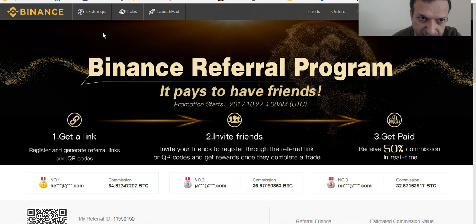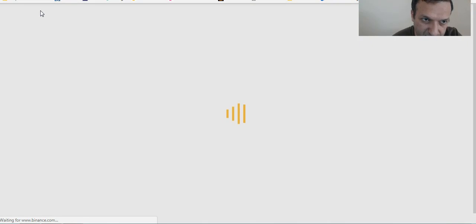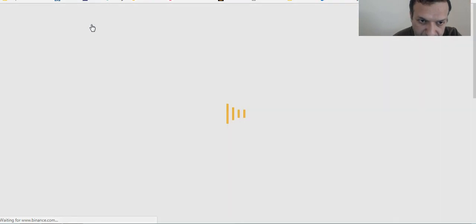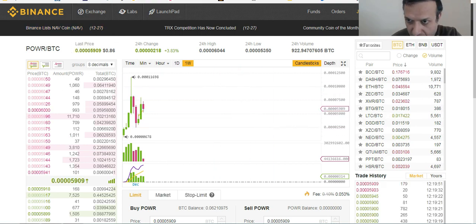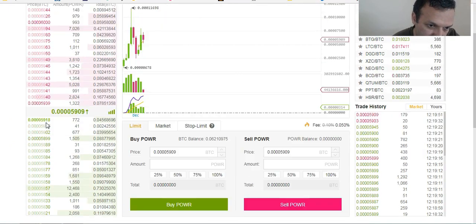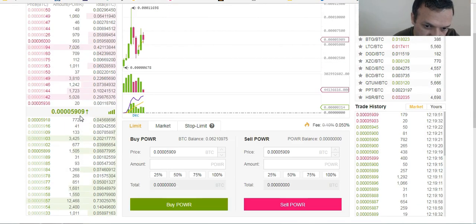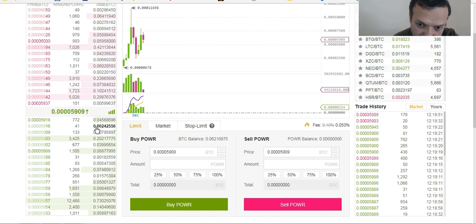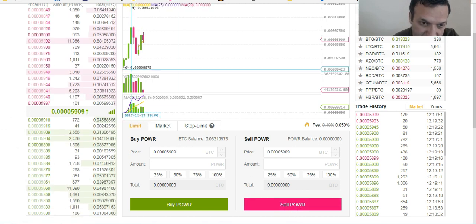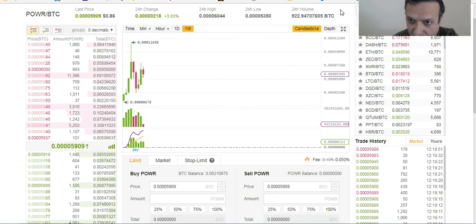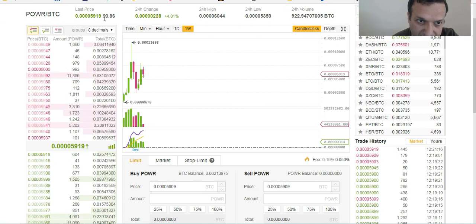Let's dig into the interface. When you come to the Binance exchange, you see on the left side the buy orders shown in green — those are people buying the coins. In magenta color you see the sell orders.